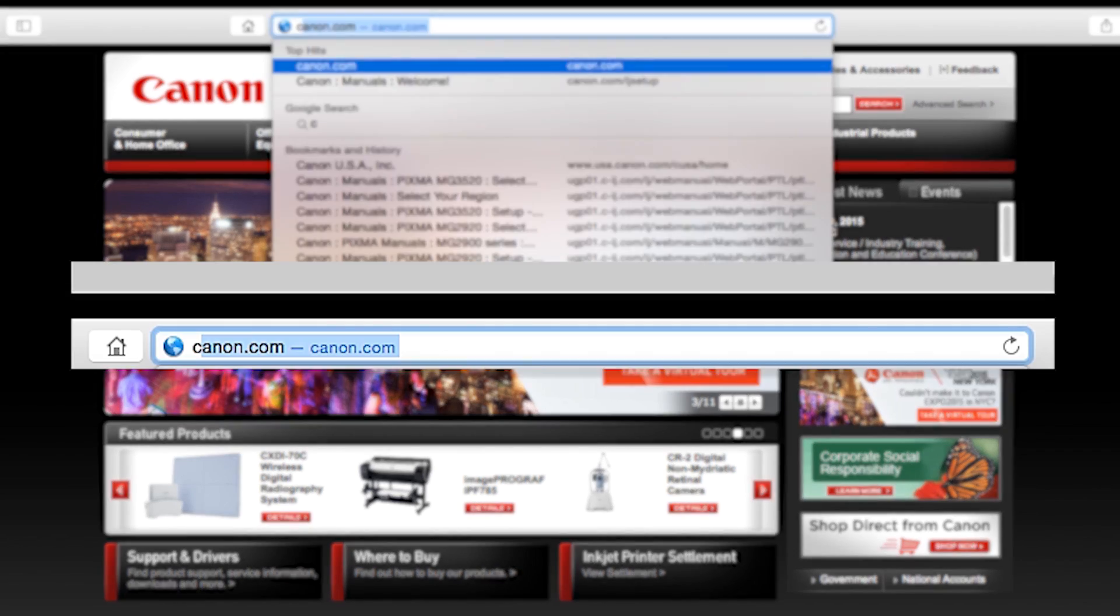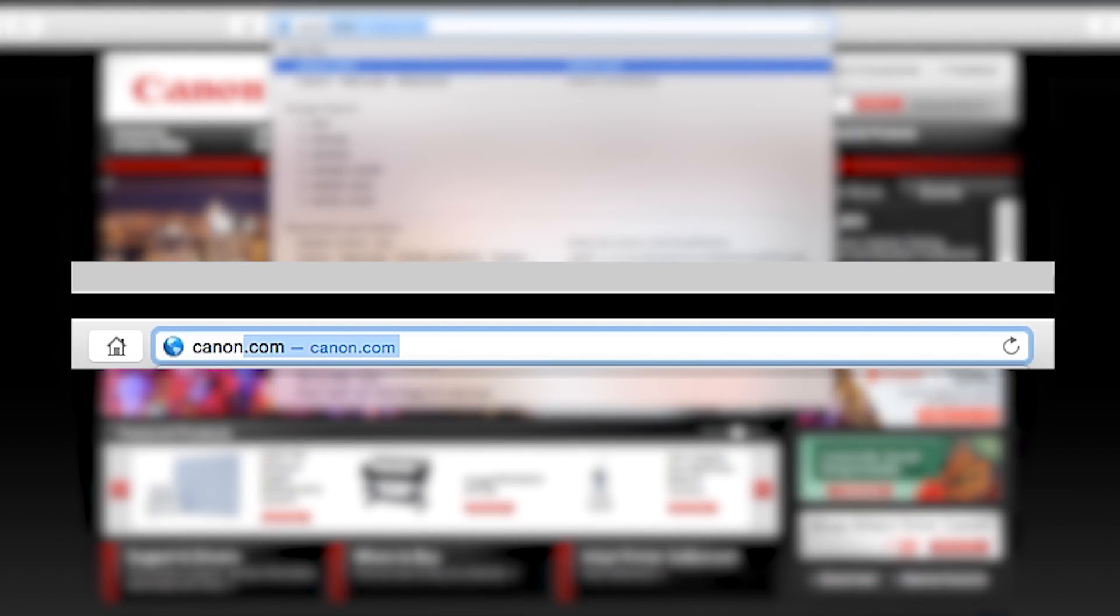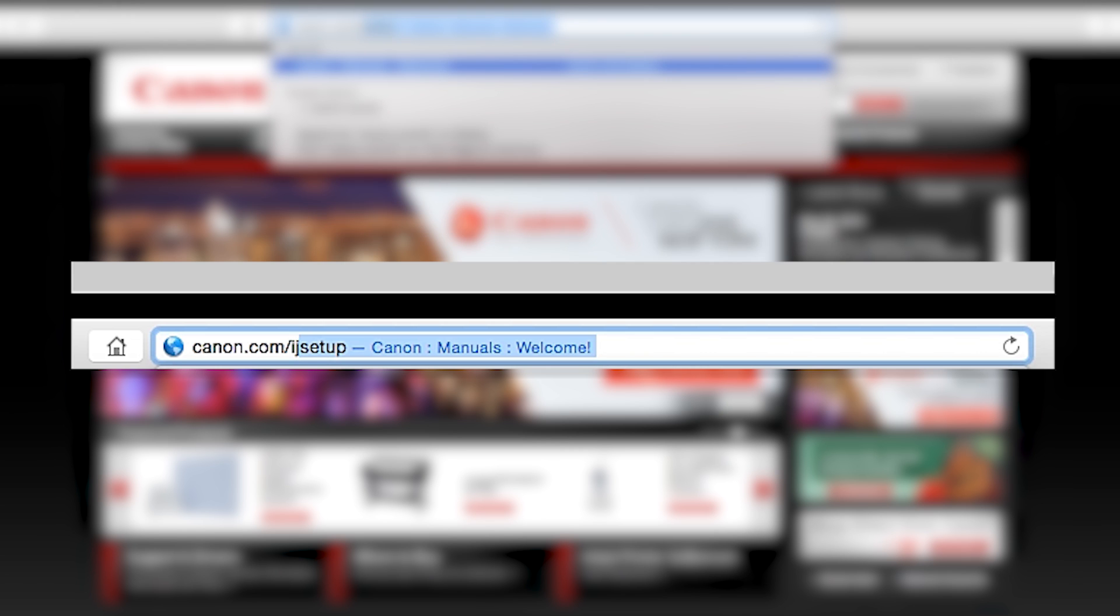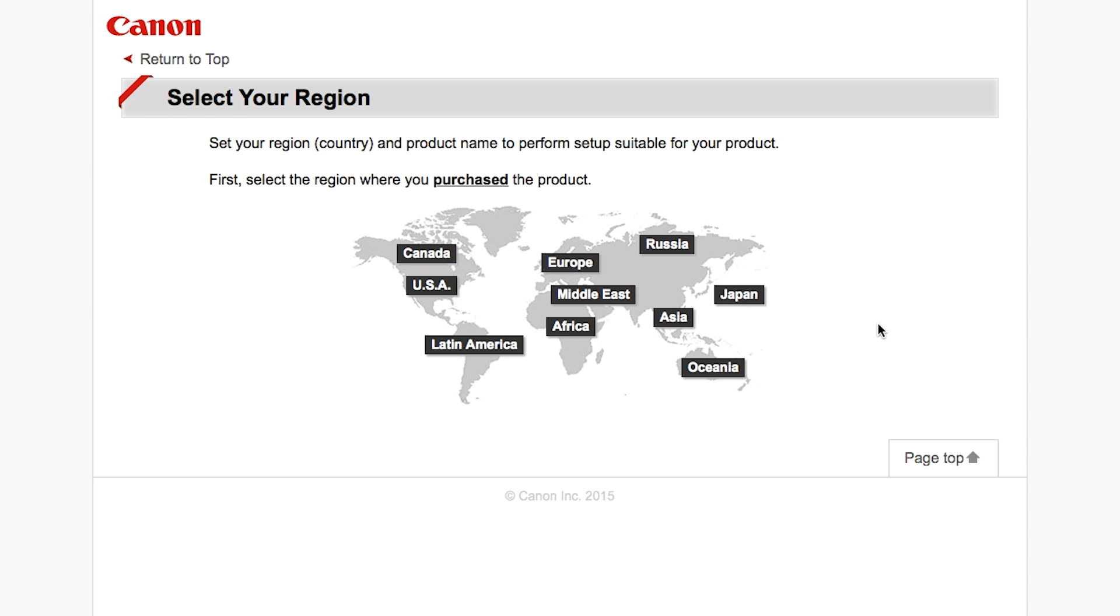Now let's install the software. Download the installation files from the Canon website by visiting canon.com/ijsetup. Follow these links to download the software for the MG3520 printer.